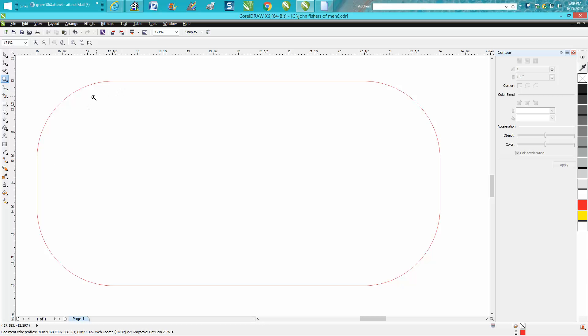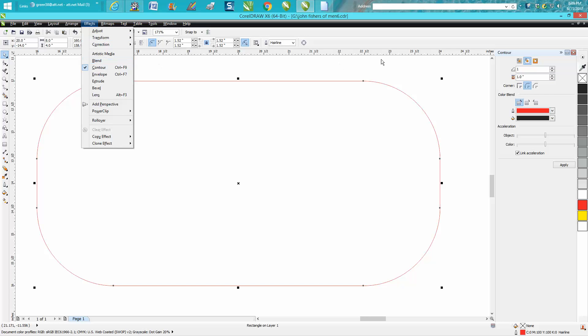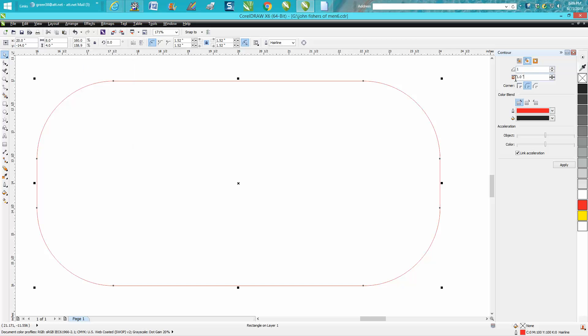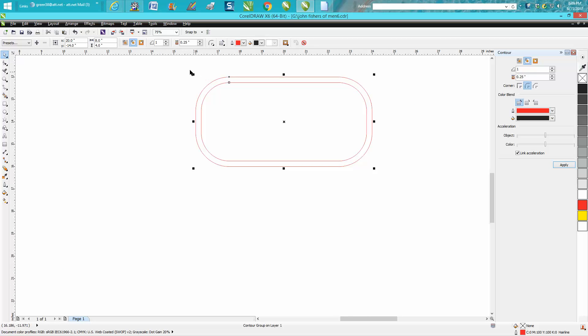So this is really easy. Go up to your contour tool, which is under effects contour, and let's go to the inside, 0.25 of an inch. Let's say that might be a little bit too much, but it's just for a video. You could always change that. Let's get rid of our contour window. We need to select them all. Let me zoom in here a little bit.